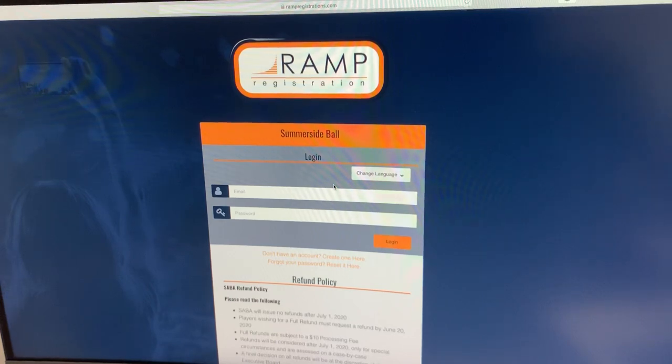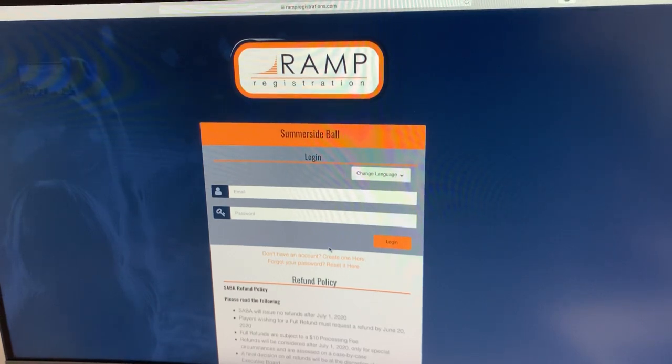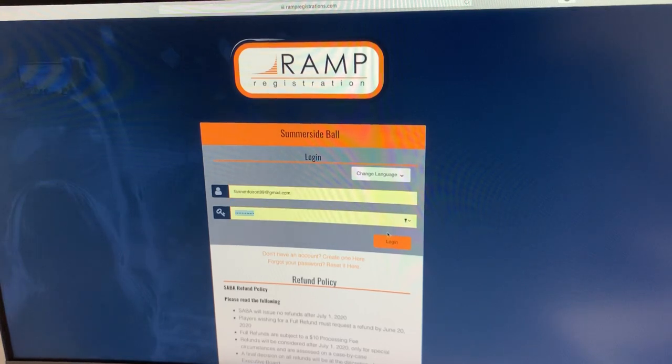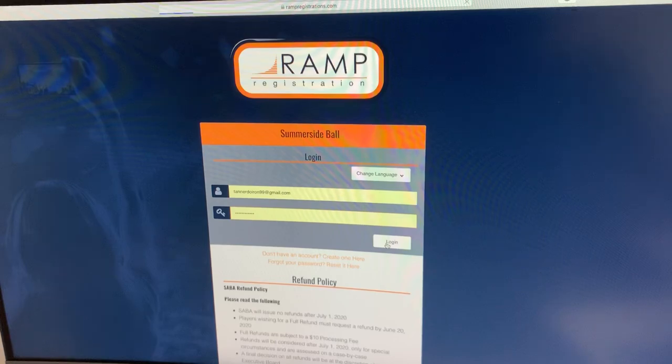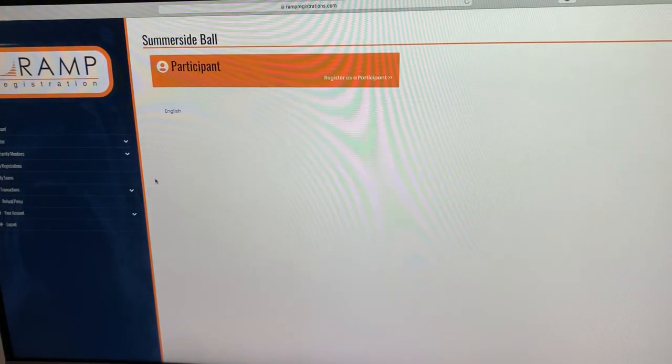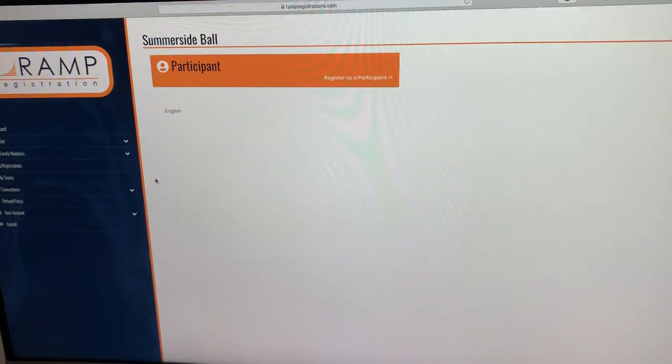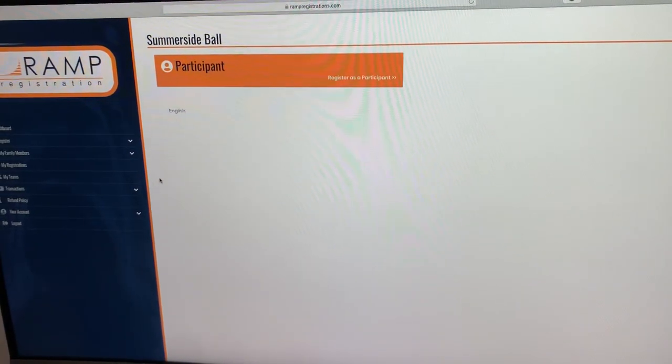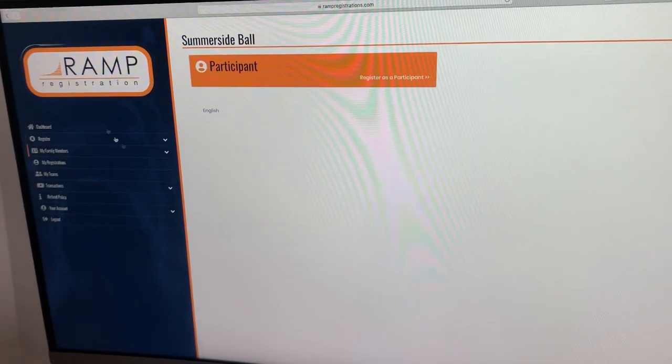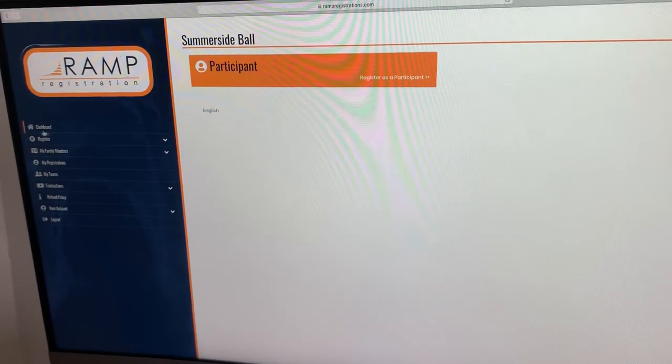Once we have everybody set up with their login and people remember their passwords, you're going to go ahead and log in. So I have an account from last year that we used. I'm going to go ahead and log in here. You'll see there is a small dashboard area on the side.